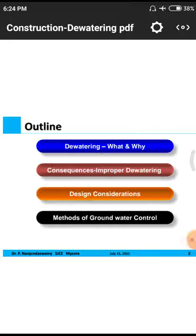Good morning. Today we will discuss dewatering techniques, which are part of ground improvement techniques and kept as the second chapter in our syllabus. We will cover what dewatering is, where it is located, the purpose of removing water content from soil, the consequences of excess water in soil layers, and the different design philosophies involved in controlling groundwater percolation into surrounding soils.